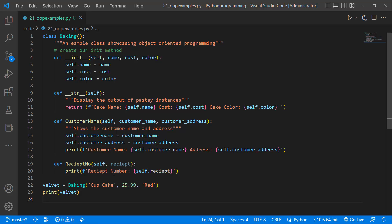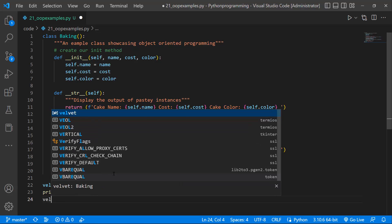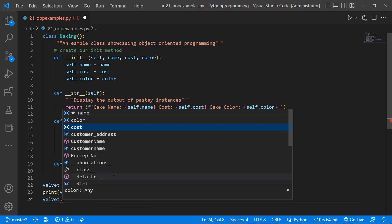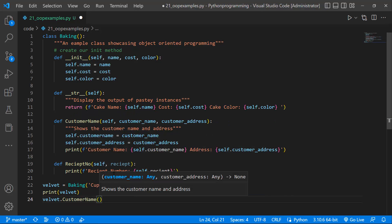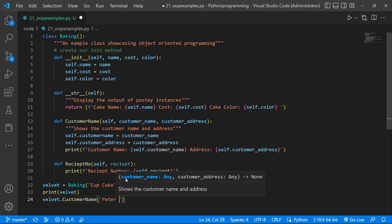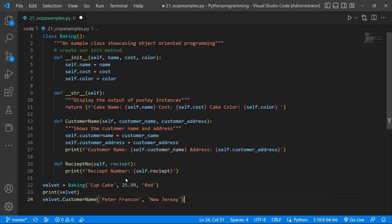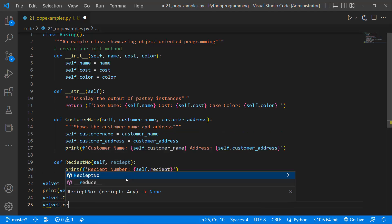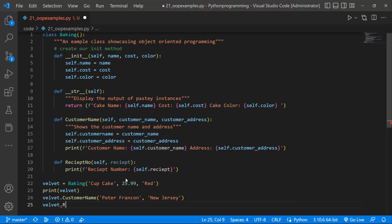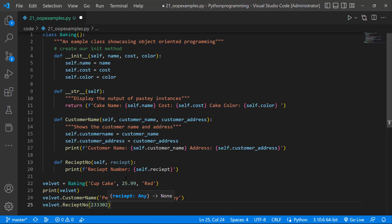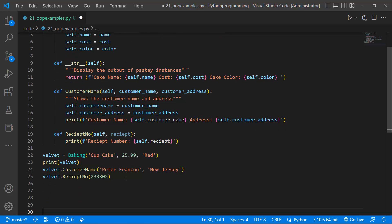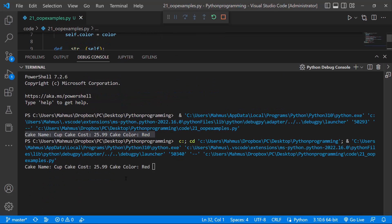Now let's create the customer name. I'll call velvet.customer_name and pass in the customer's name — Peter Francon — and the address: Jersey. Then let's print out the receipt by calling receipt_number and passing in a default receipt number to represent the received value.